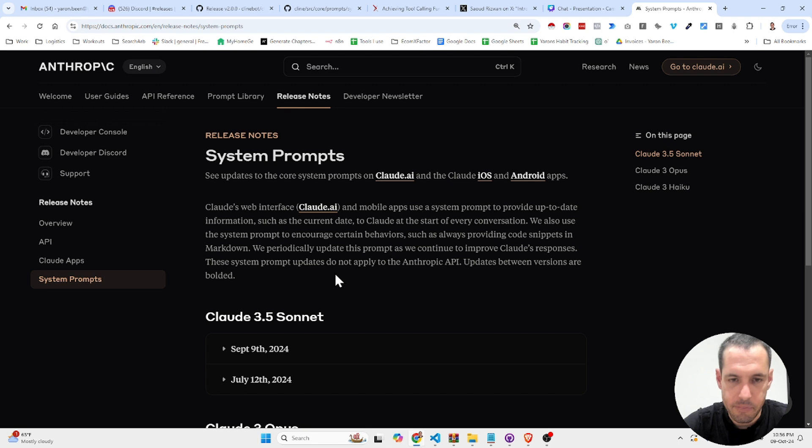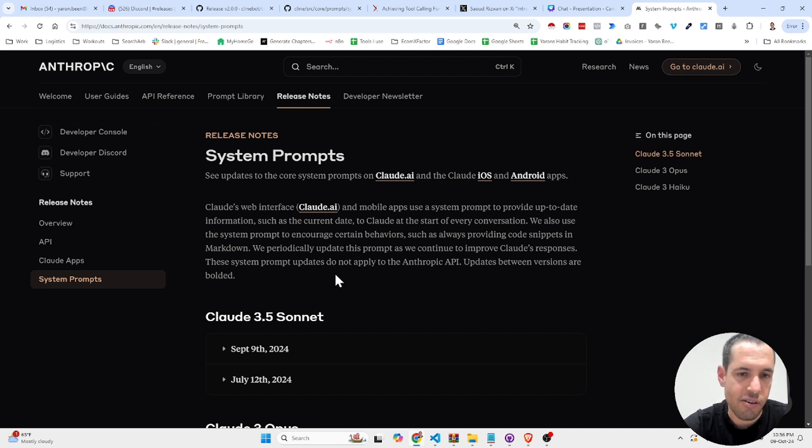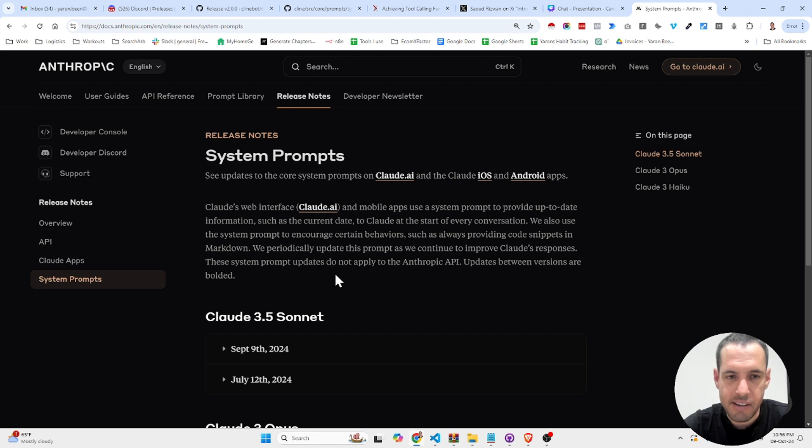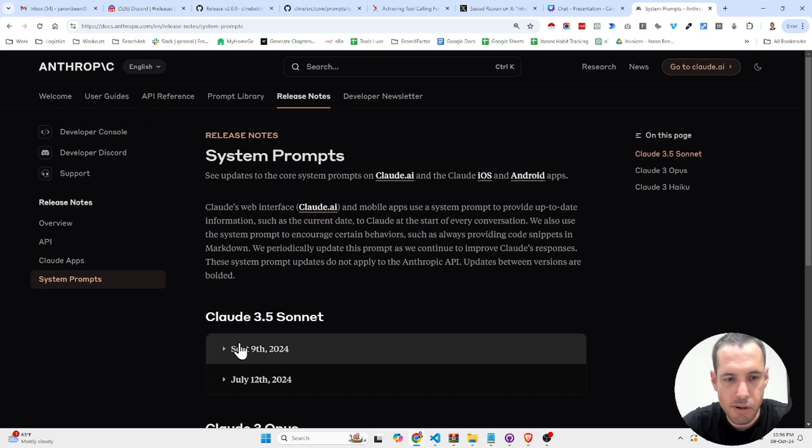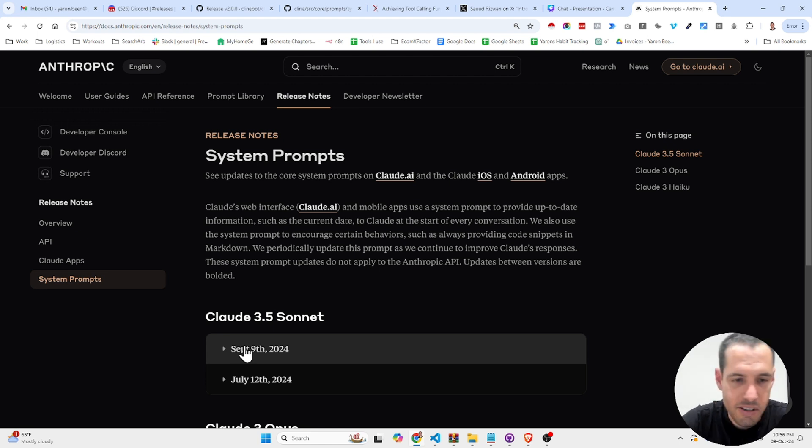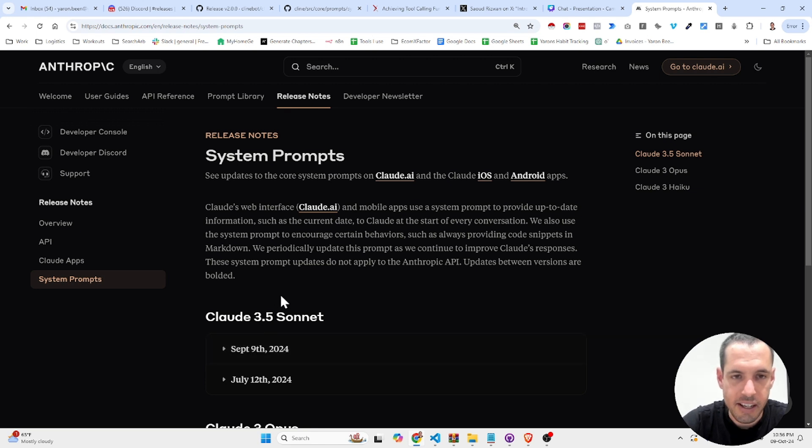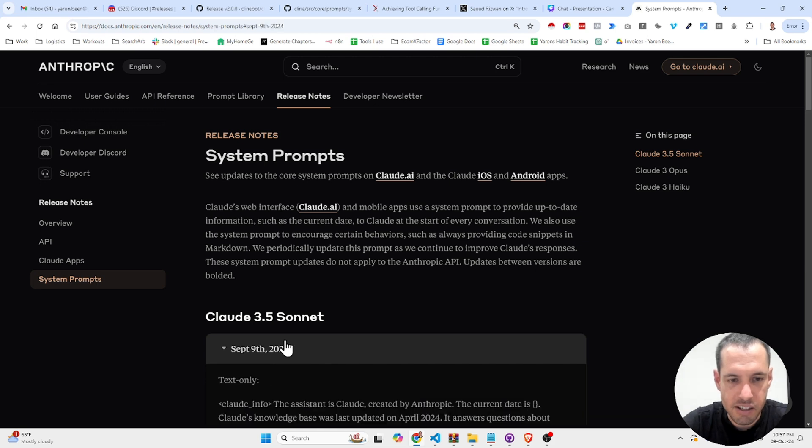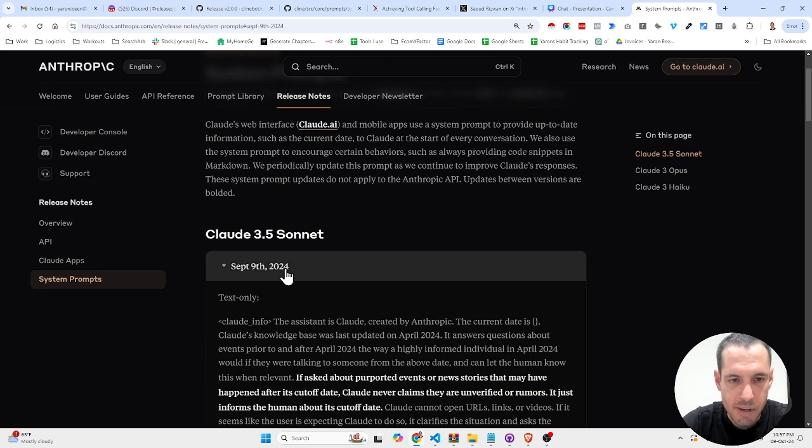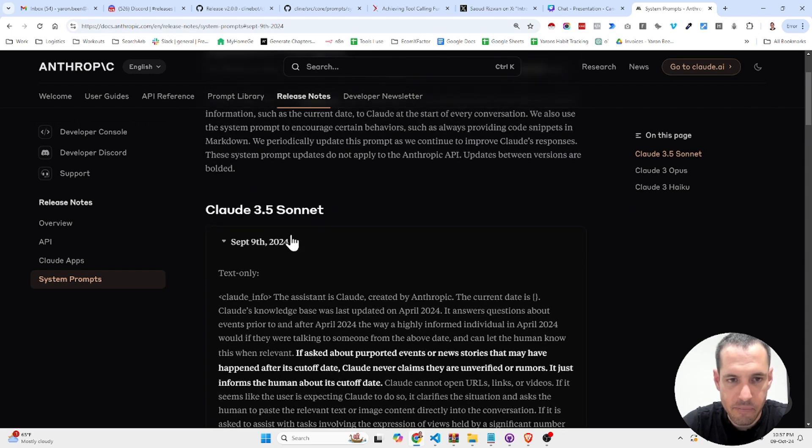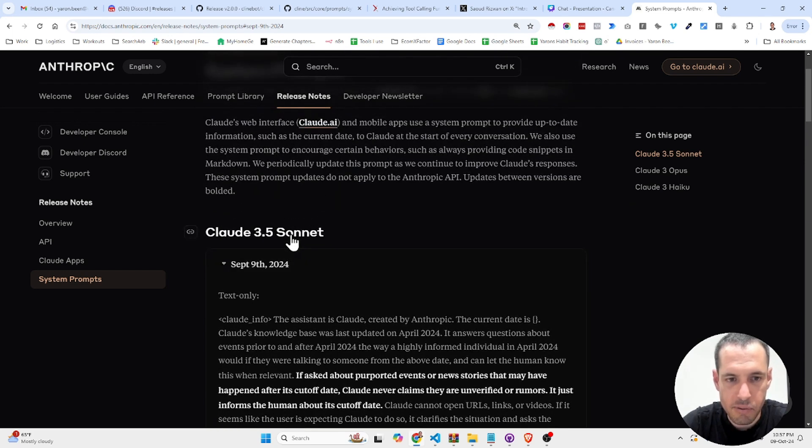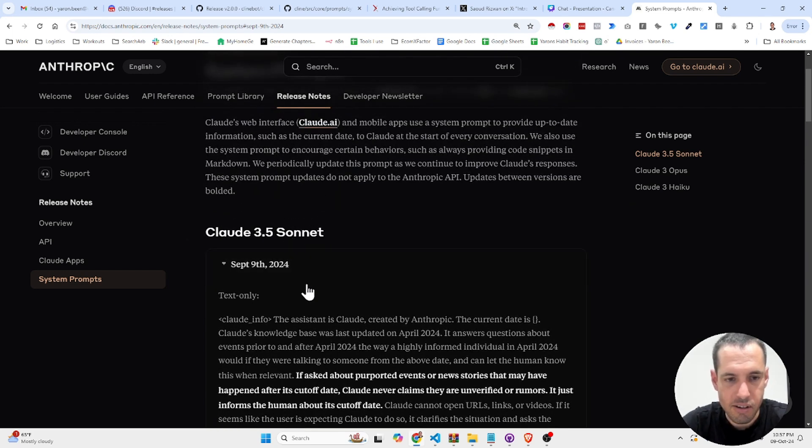Many times people or users start reporting about a decrease in abilities of a model. So this is why they said, okay, from now on we are going to share the system prompts. This is a way for users to stay updated and kind of hold the service provider accountable. Since the last change was probably September 9th, this is basically the system prompt of Claude Sonnet, text only.